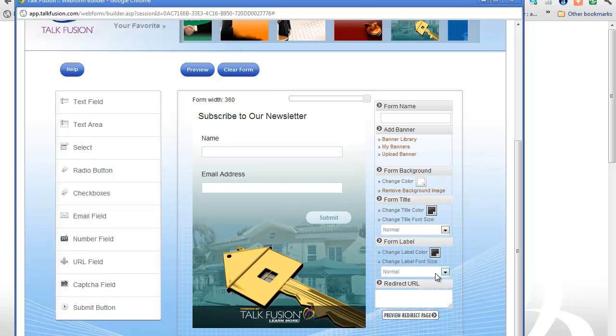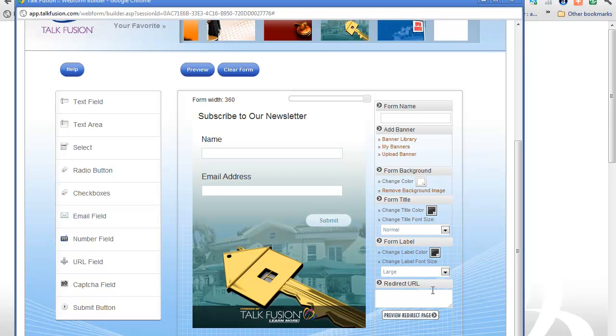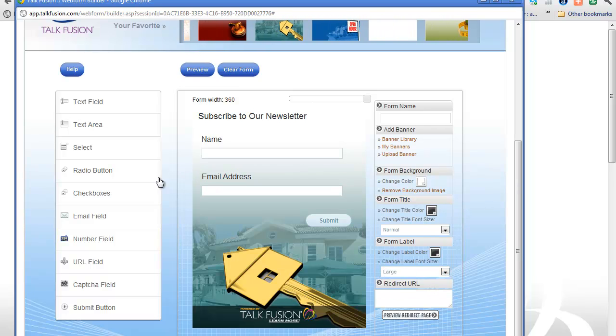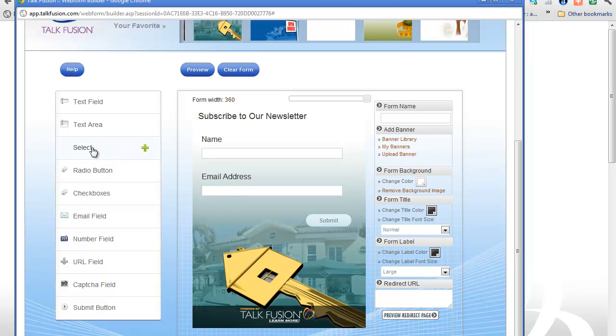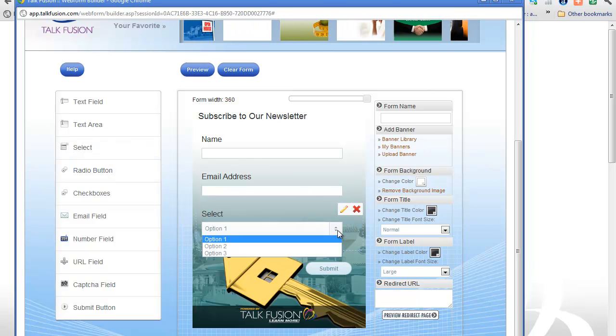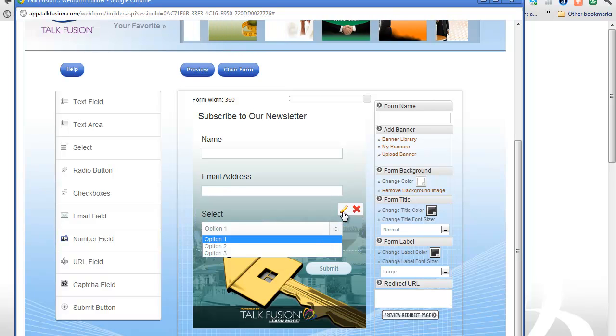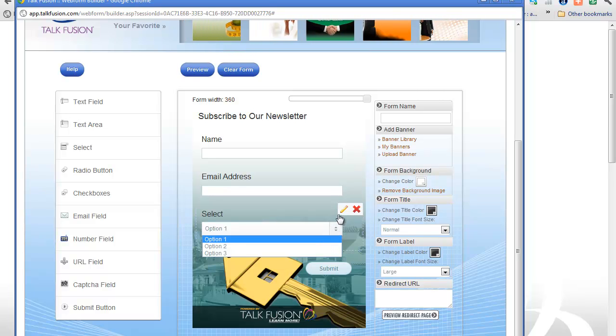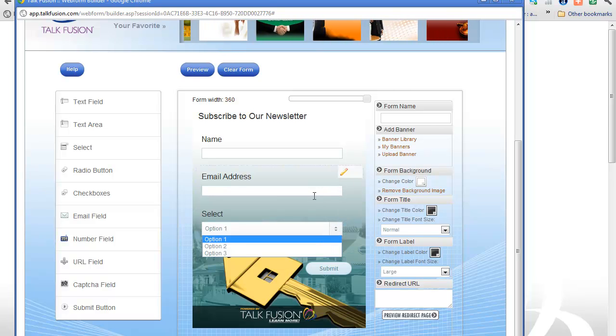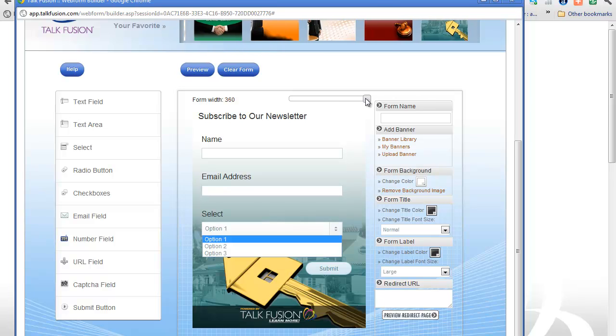I can change the size here, let's make that large. Okay, make that a little bit bigger. I can put a select button, let's just put one of those in there, and then I can put different options in here, change the text in there obviously.